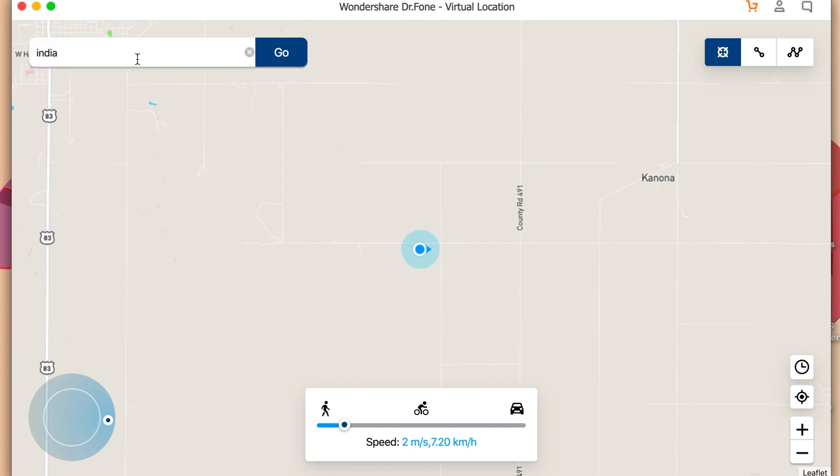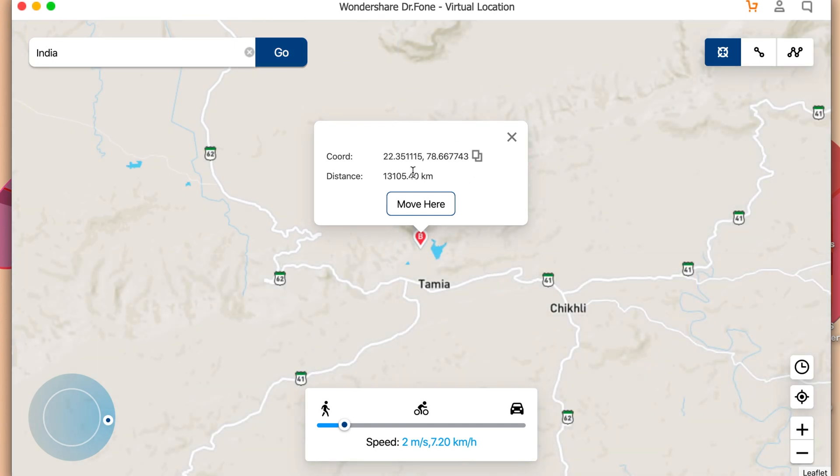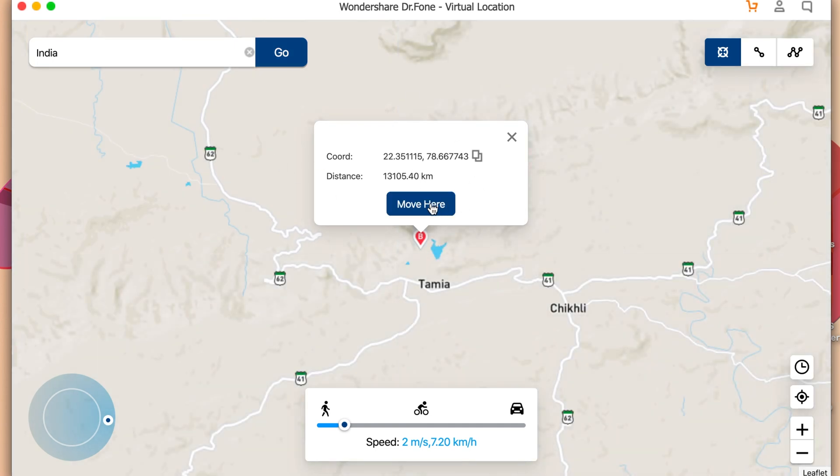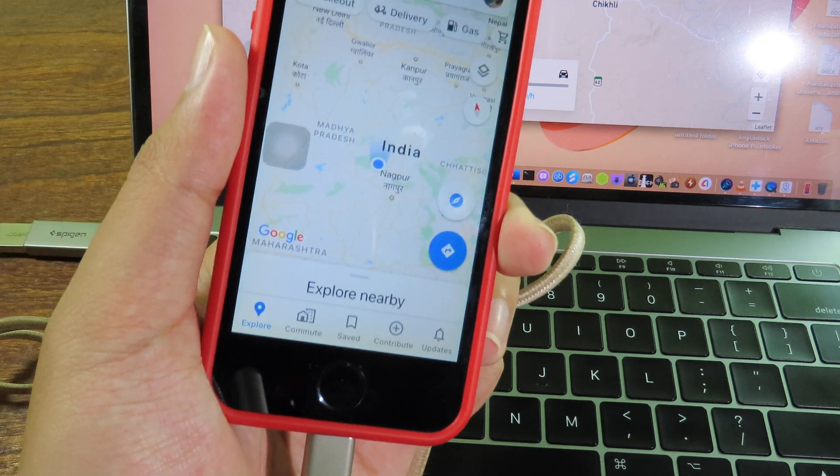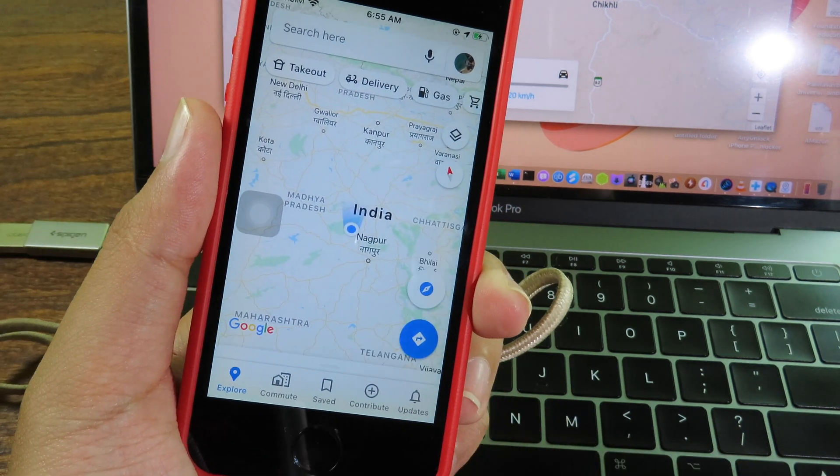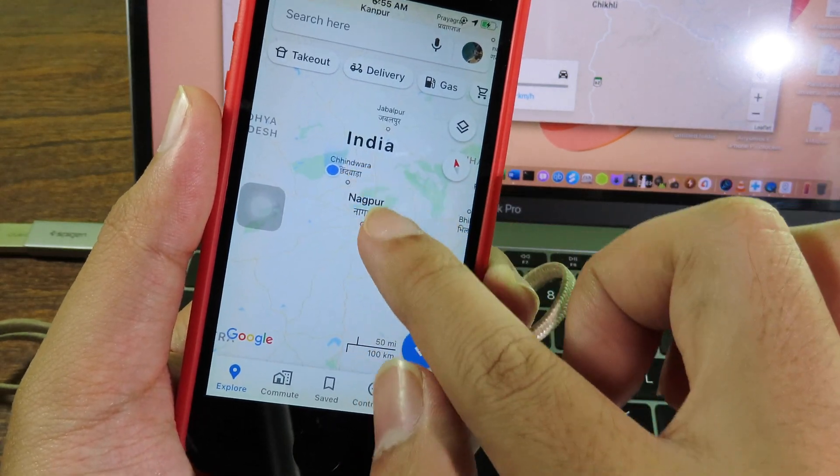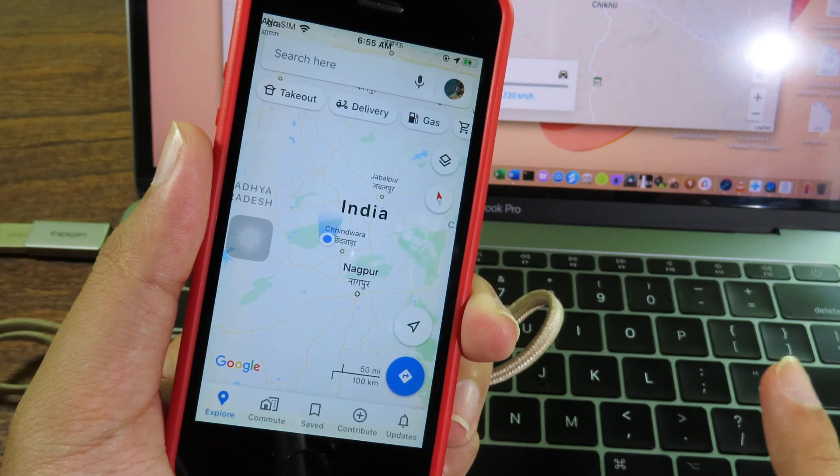Click on Go. Now I'm going to click on Move Here. And you can see I am actually in India right now.